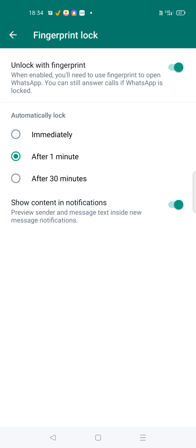So this is how you can enable fingerprint lock for WhatsApp. This is useful for privacy purposes. If this is helpful to you, please do share it to others. Thanks for watching, have a nice day.